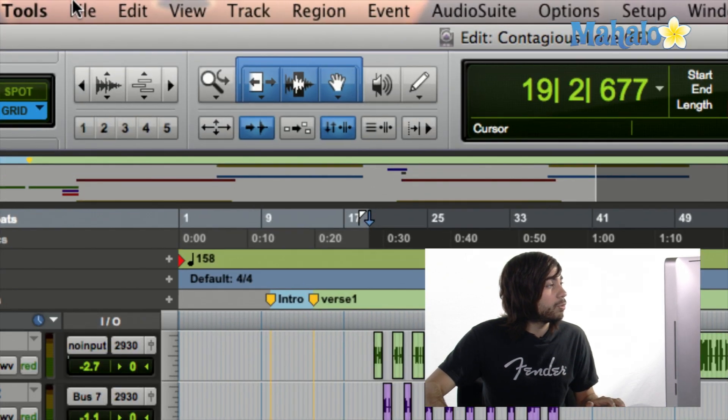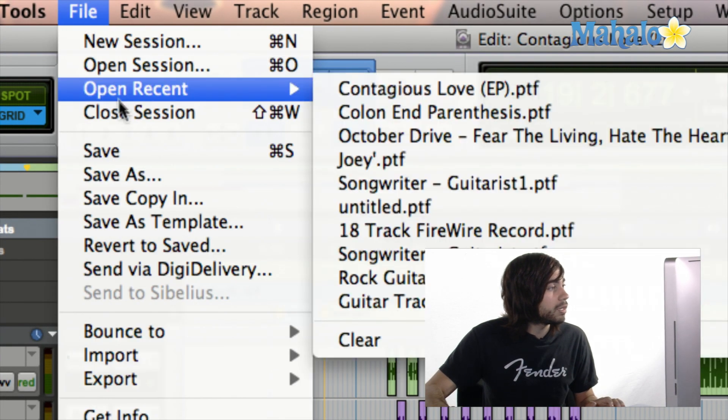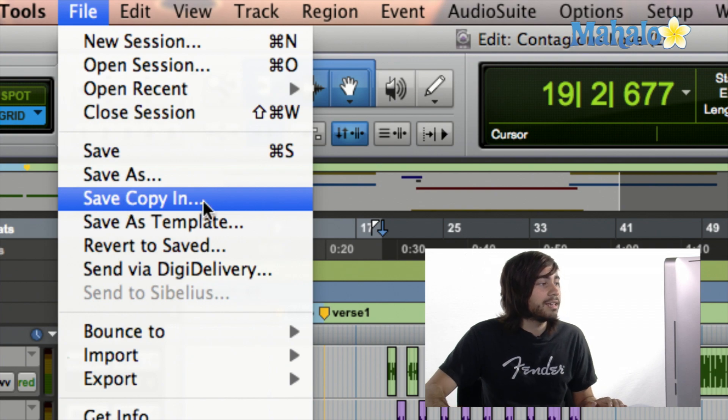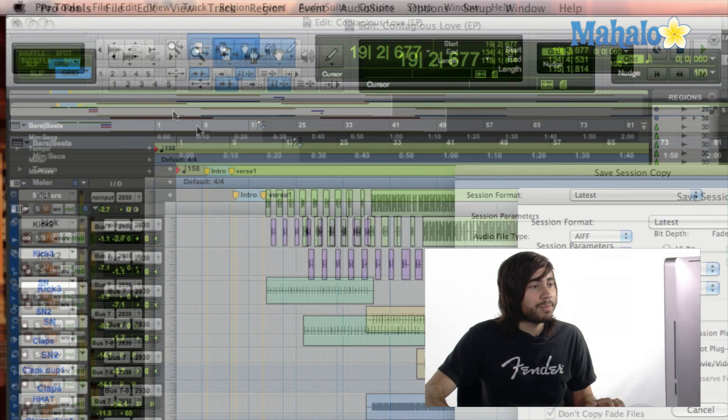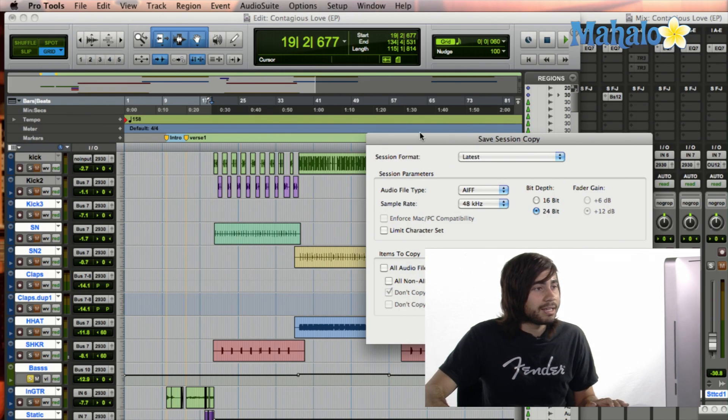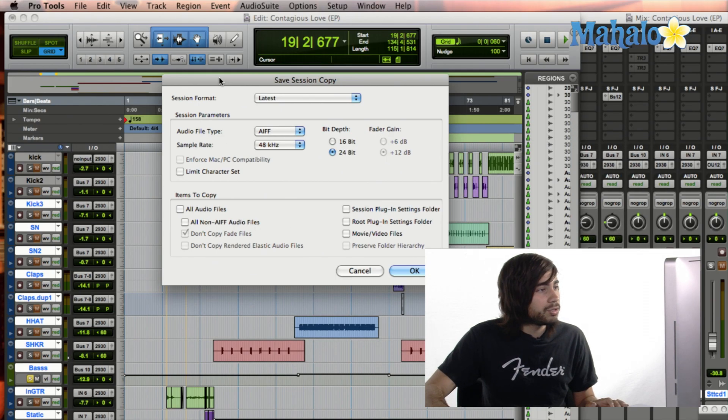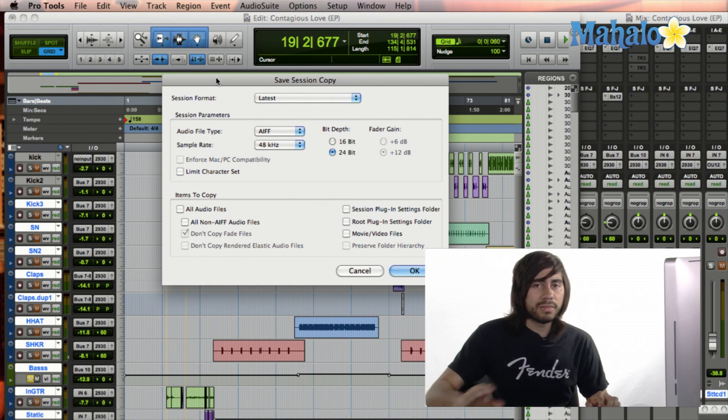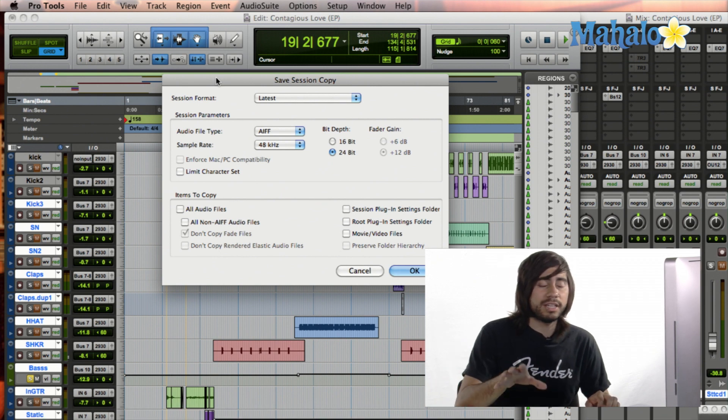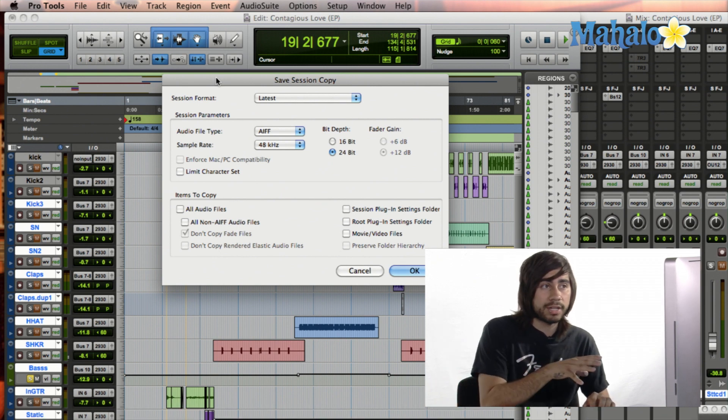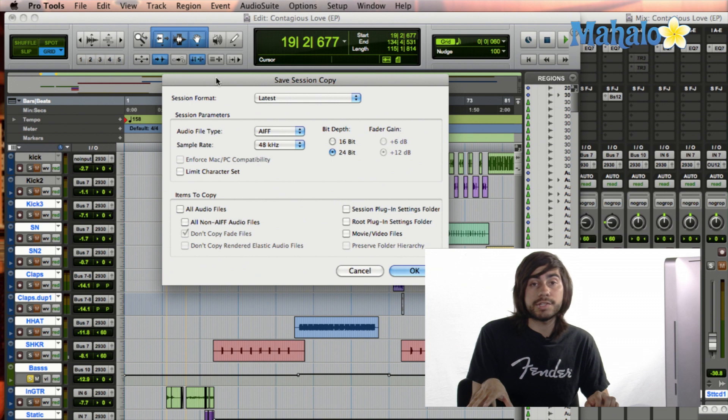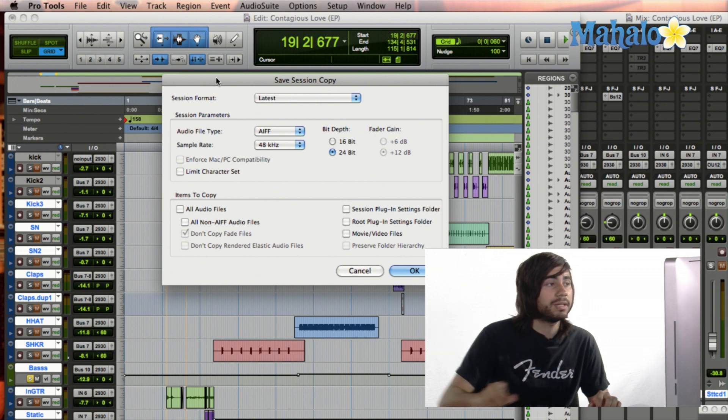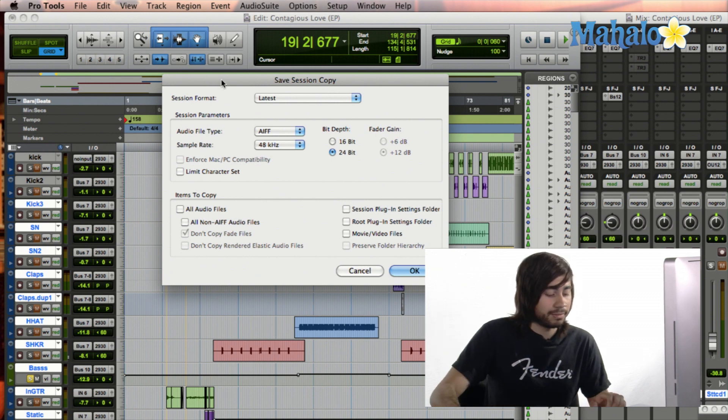Another way is go back to File, and go down to Save Copy In. Now Save Copy In allows you to save, let's say you want to go from Pro Tools 9 to Logic. You can actually do that from Save Session Copy. It allows you to do that.